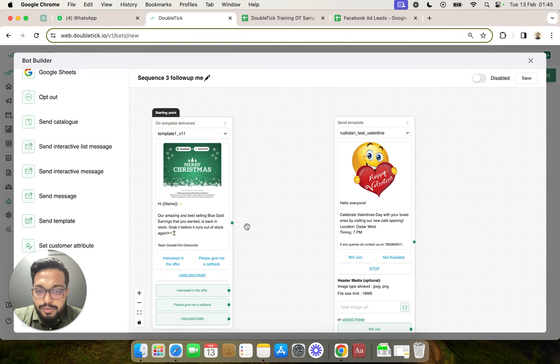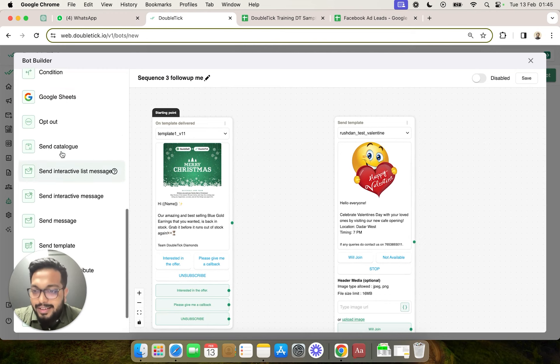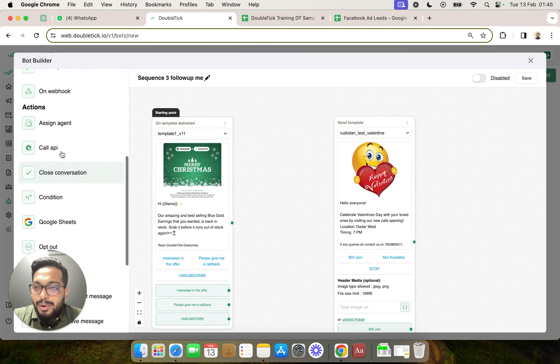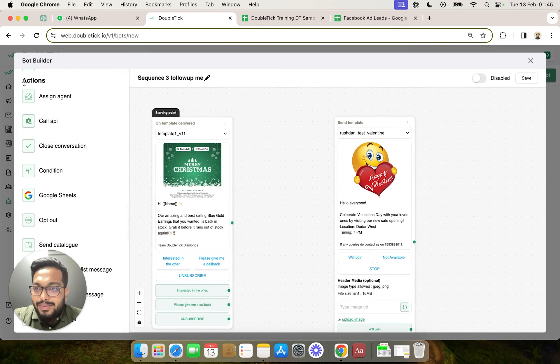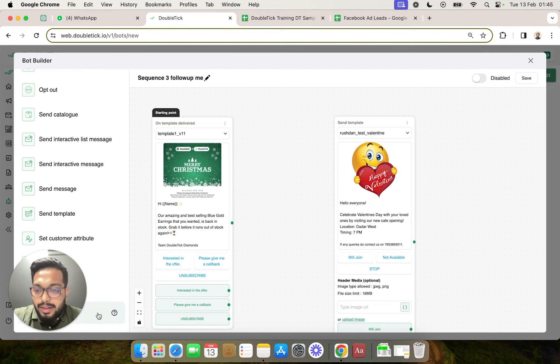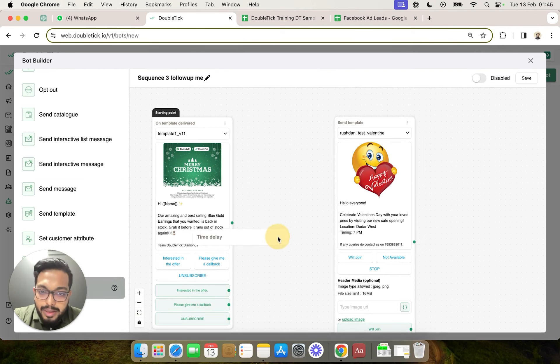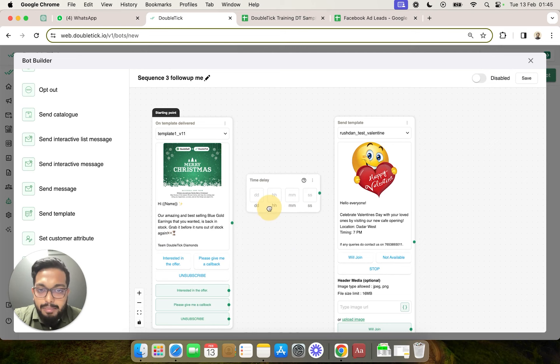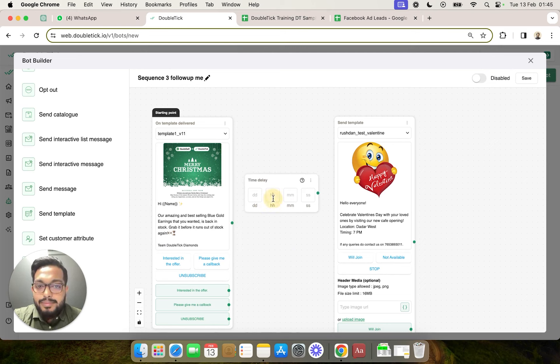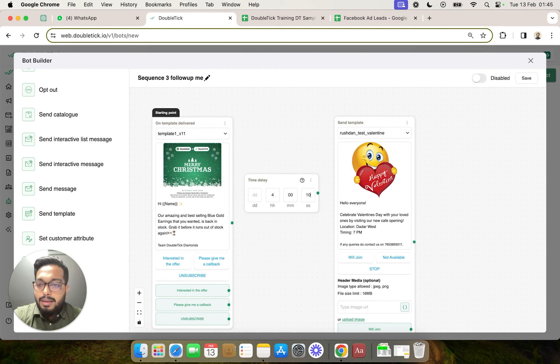to give a four-hour gap, how do we give it? Again, in the bot itself, in the action component, we have something called a time delay. Now we are going to use this time delay to give a four-hour gap in between these two templates. So four hours, zero minutes, and 10 seconds gap we are giving.